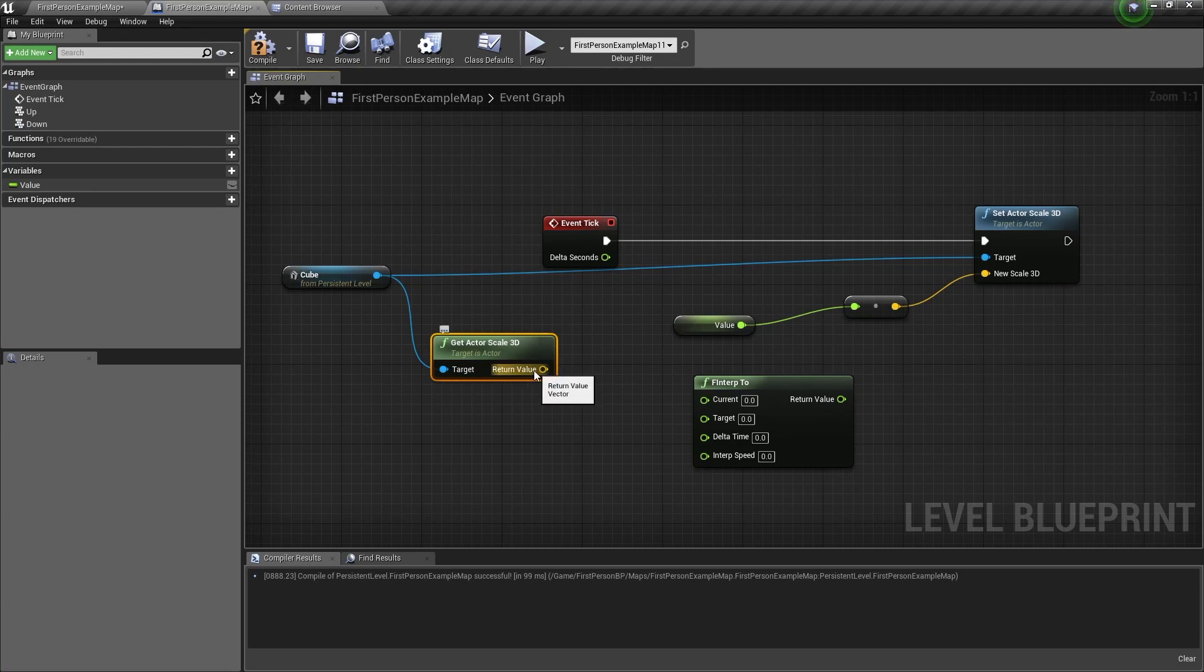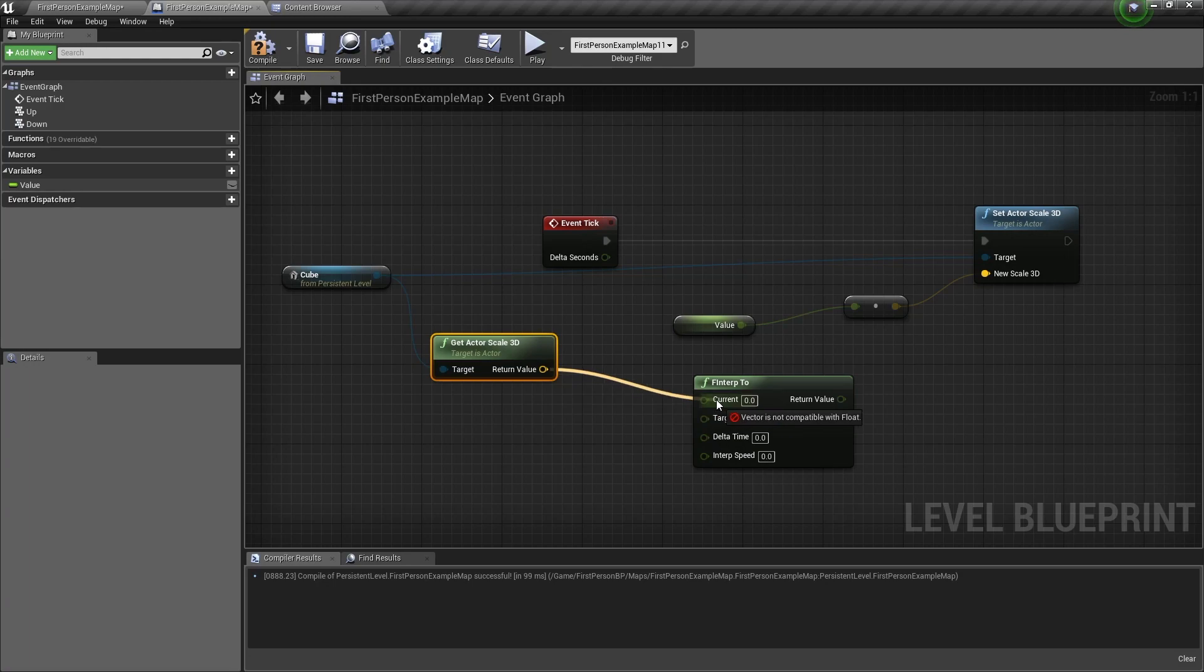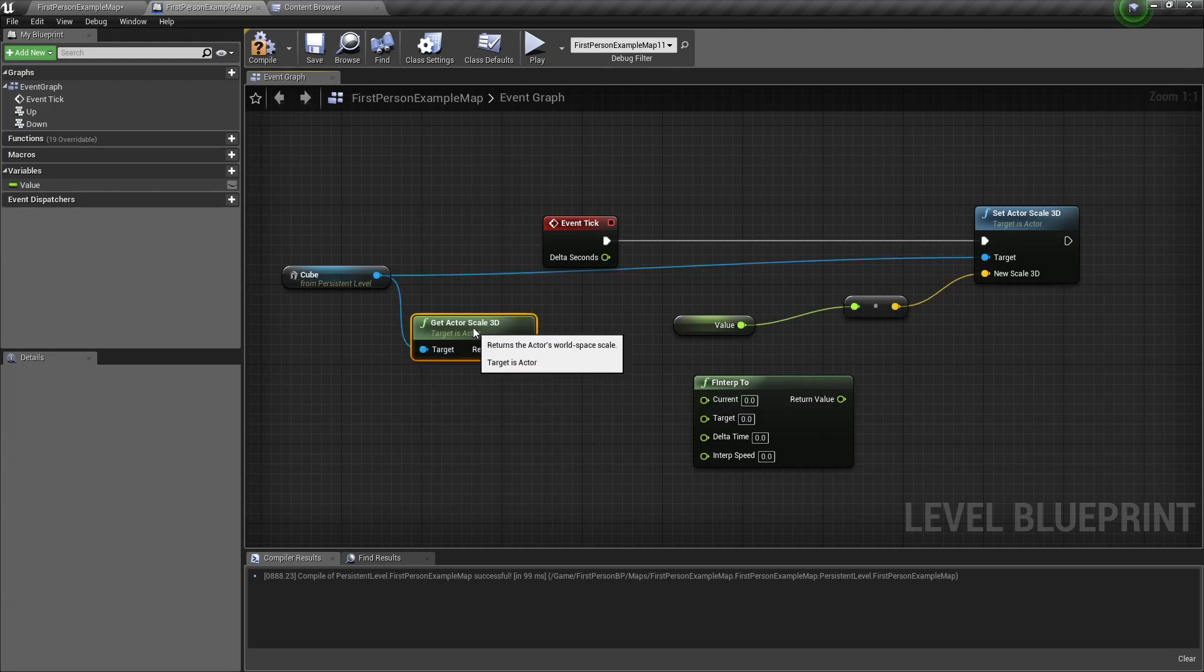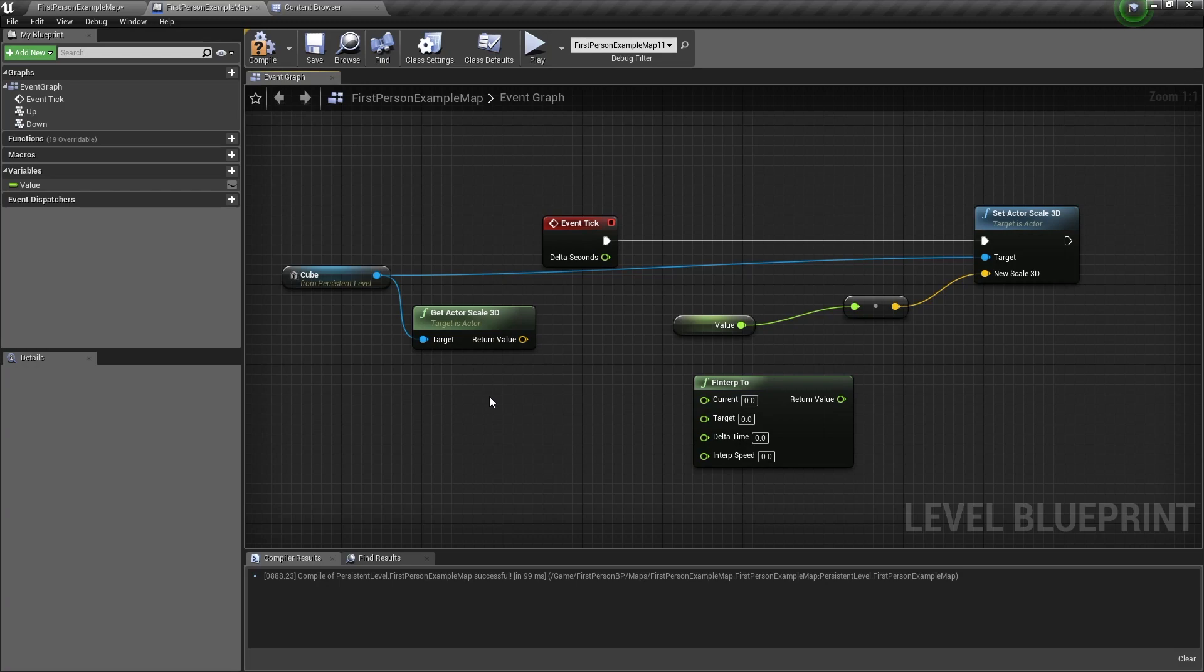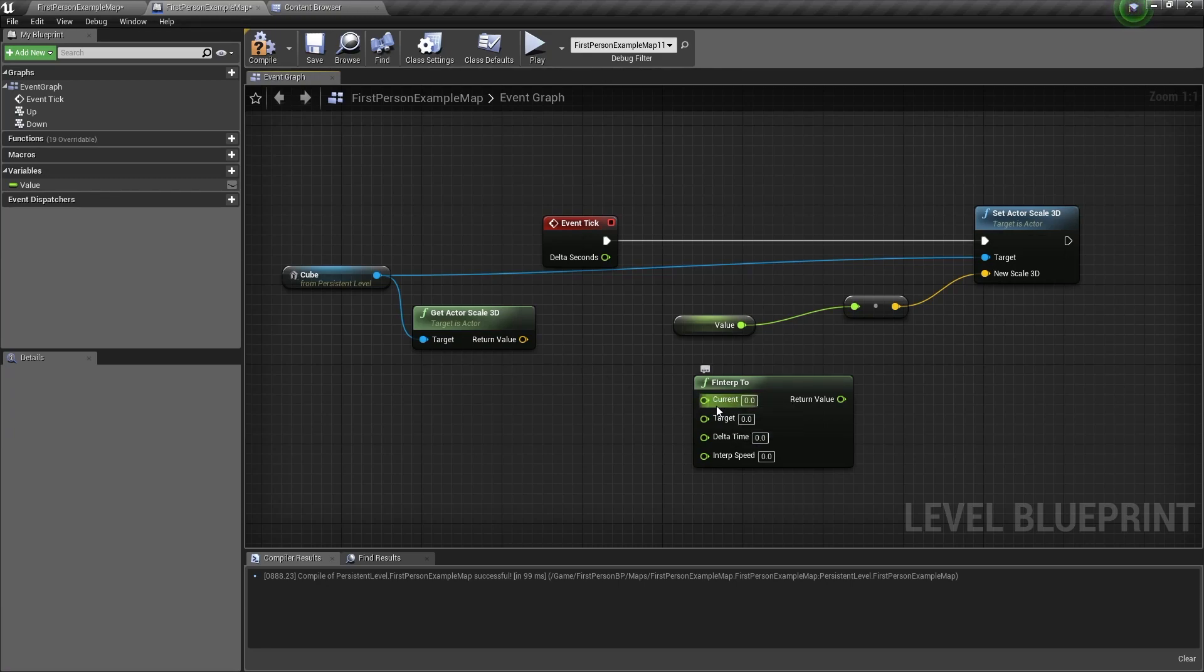Now here we have a problem, because this is a vector, and this is a float. You cannot convert a vector to a float, it doesn't let you do that. Now in this circumstance, we are setting the scale uniformly. So the X, Y, and Z values are the same. So we can just get either the X, Y, or Z, and connect it to the current value.